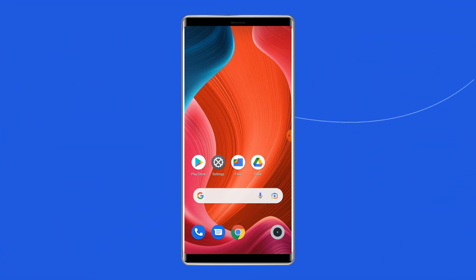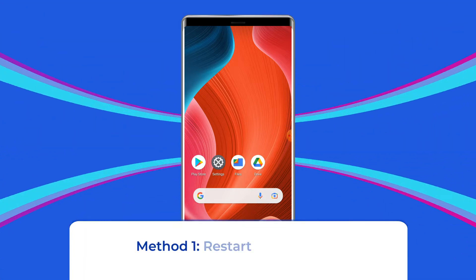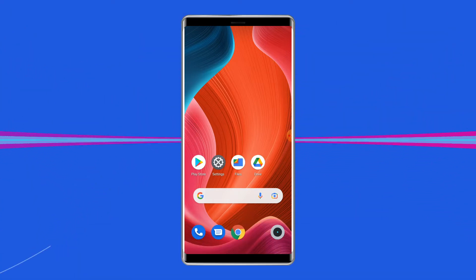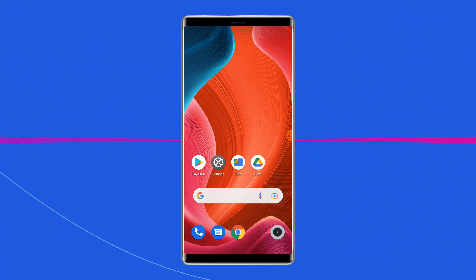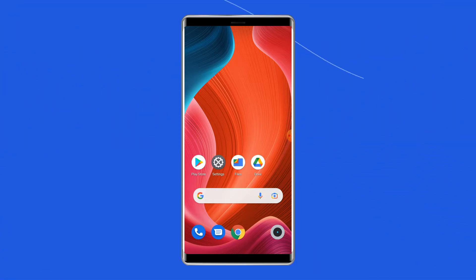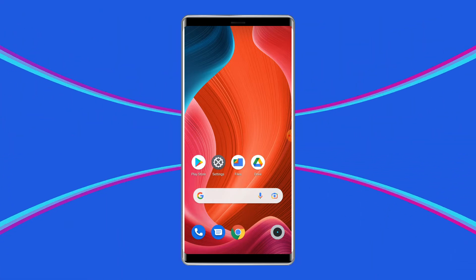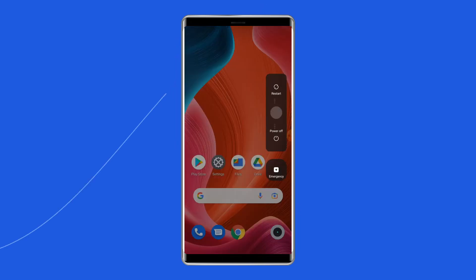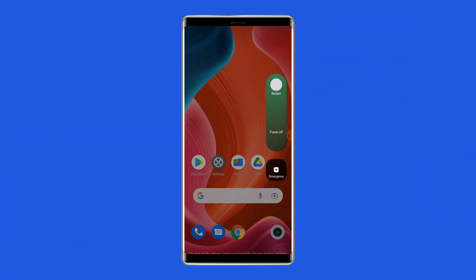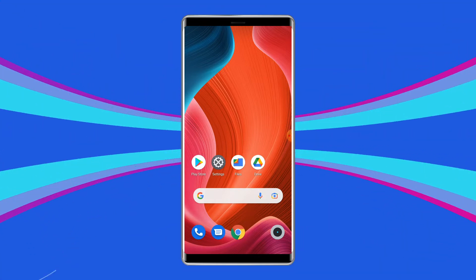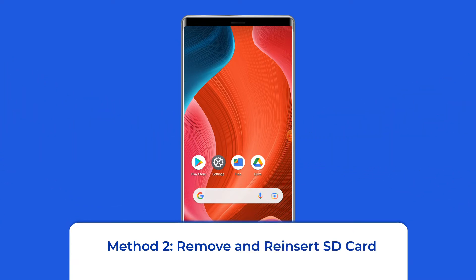Method one: Restart your Android. Sometimes just restarting your device can solve the issue. Unlock the screen of the phone, press and hold the power button until a menu appears, select Restart, and wait for the device to restart. After that, try to connect with the app again — it may solve your Android is starting error.